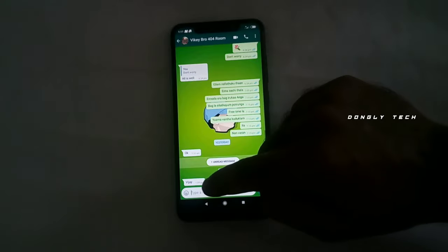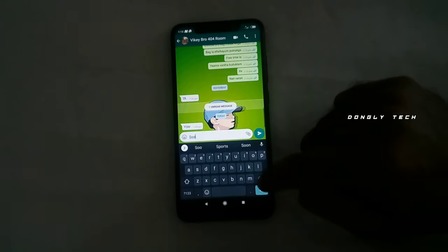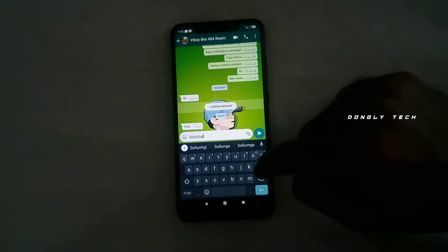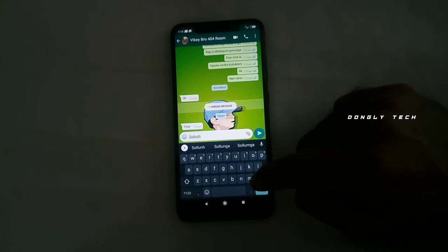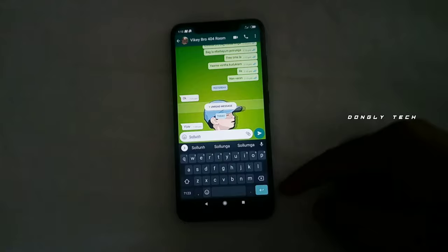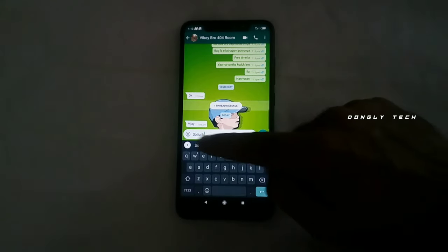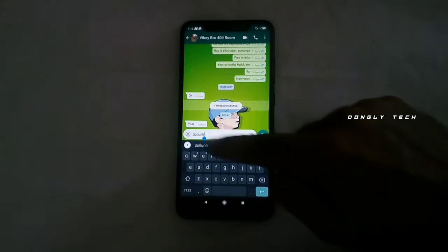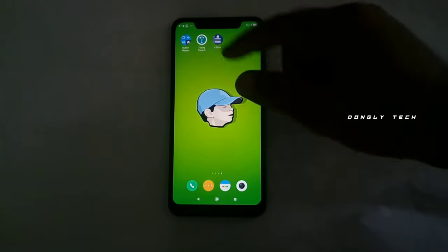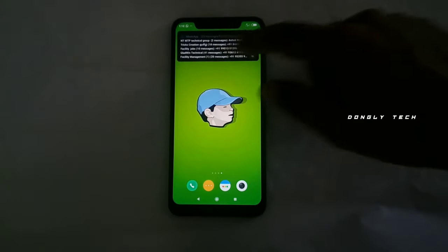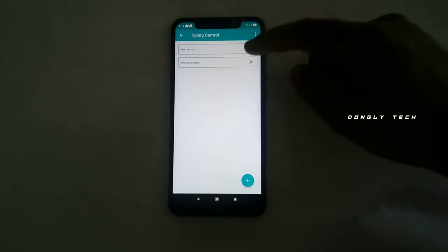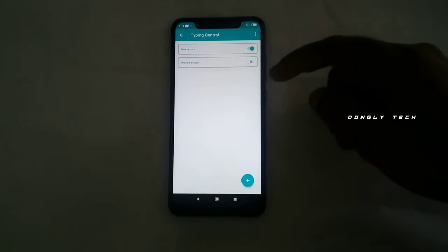The second trick is that you can use the volume button while chatting with your friends and family members. If you type a message and make a spelling mistake, the cursor can move correctly to set the cursor position. So you can move the cursor using the volume button — press the right button to move right.